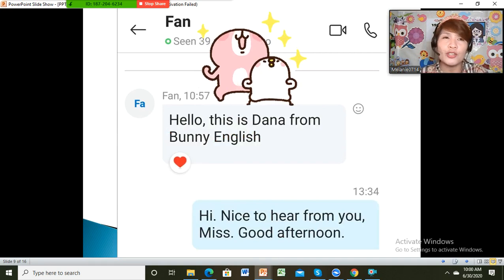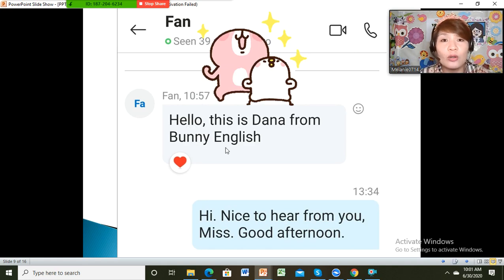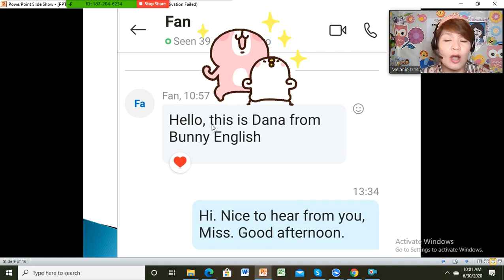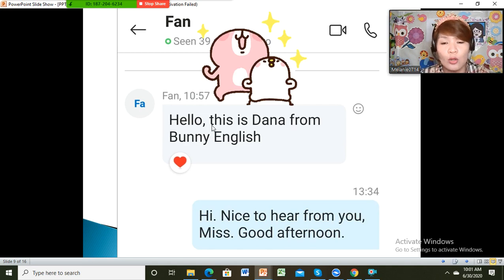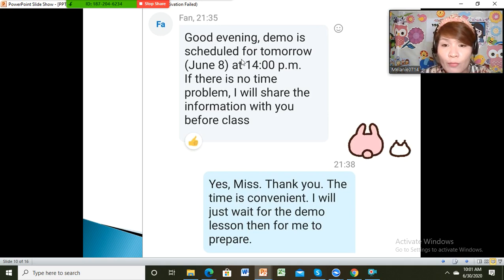I submitted my application at 2 a.m. and received a message on the same day, almost 11 o'clock in the morning, sent to my Skype. It was Dana from Bunny English — she is also a parent and was interested in my resume and self-intro. All handlers have access to the email chipan1@yahoo.com. The next day at 9:35 in the evening, she sent another message informing me about a demo for the following day.